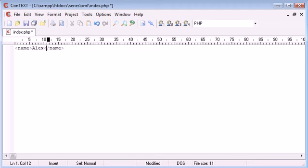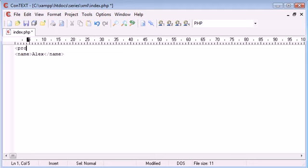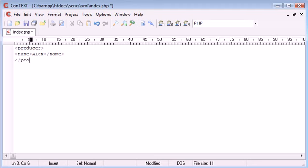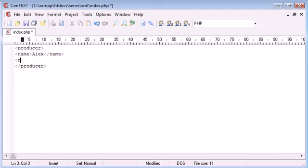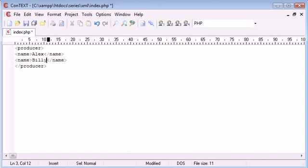And this name tag might be Alex and we might have this inside a producer tag. And then what we might have is many producers. So we might in fact have a few names down the list.